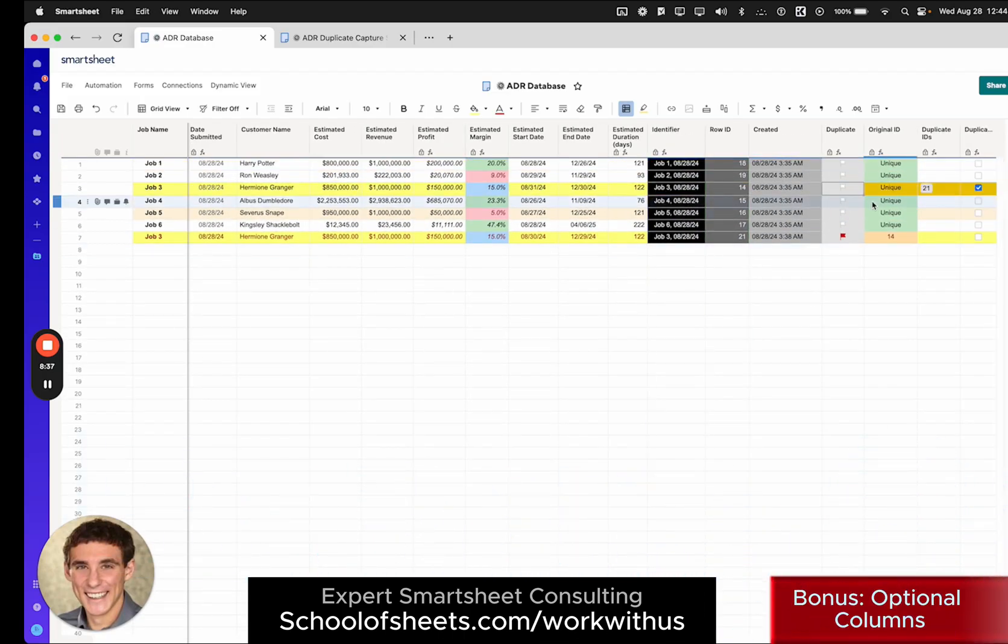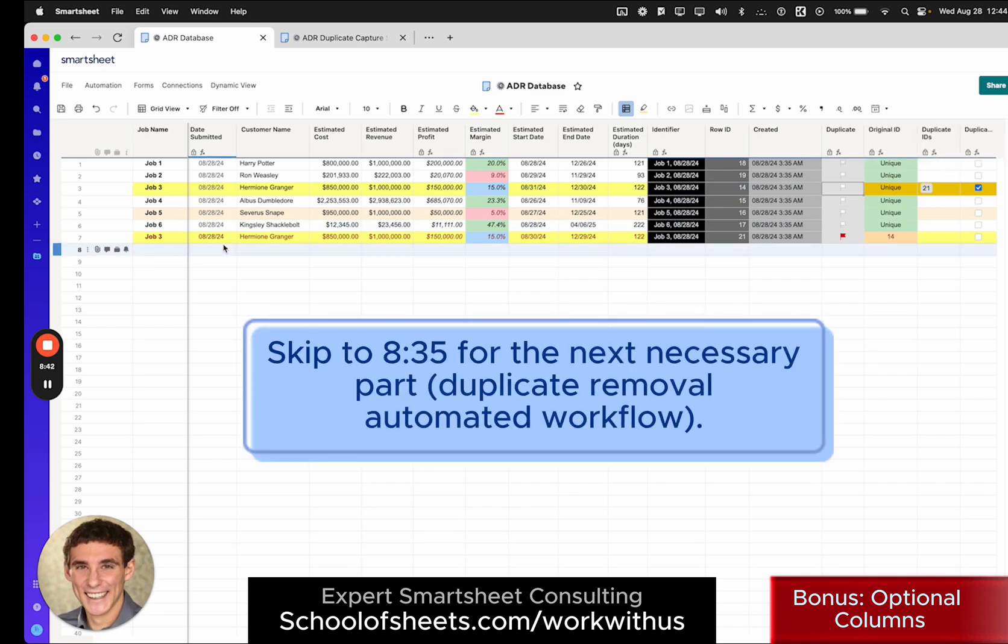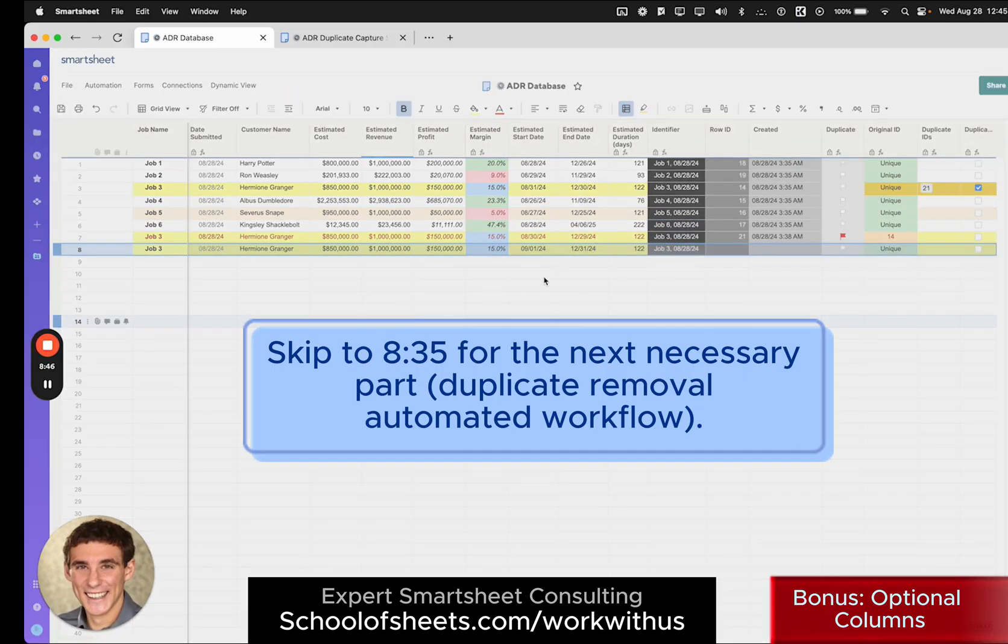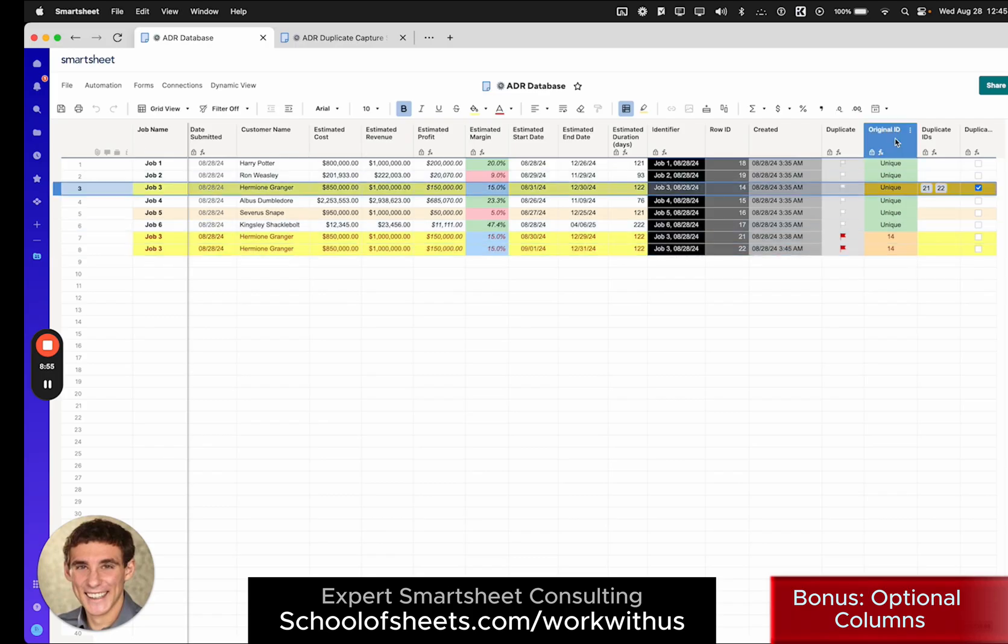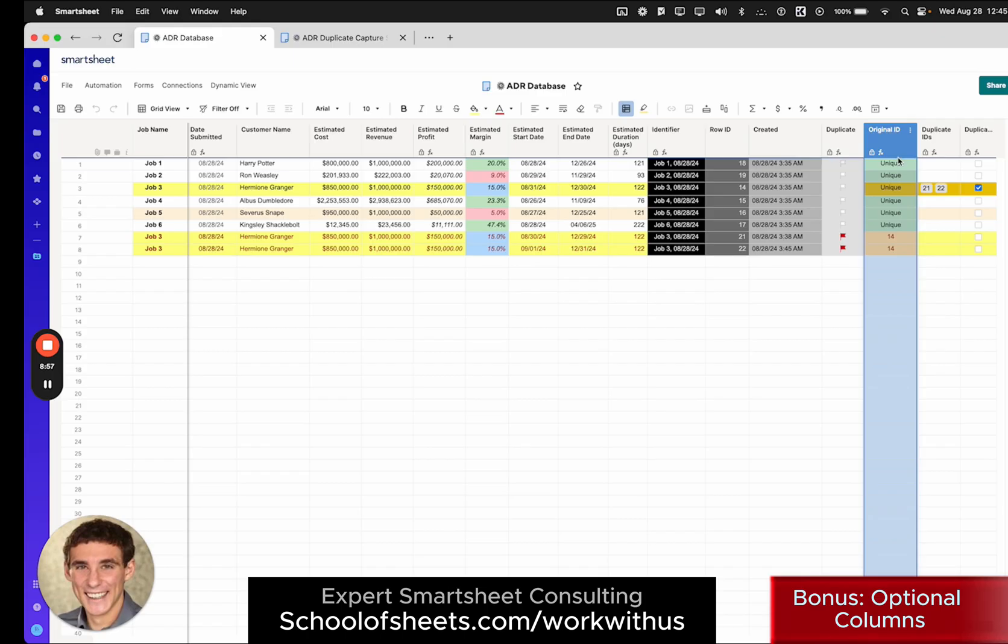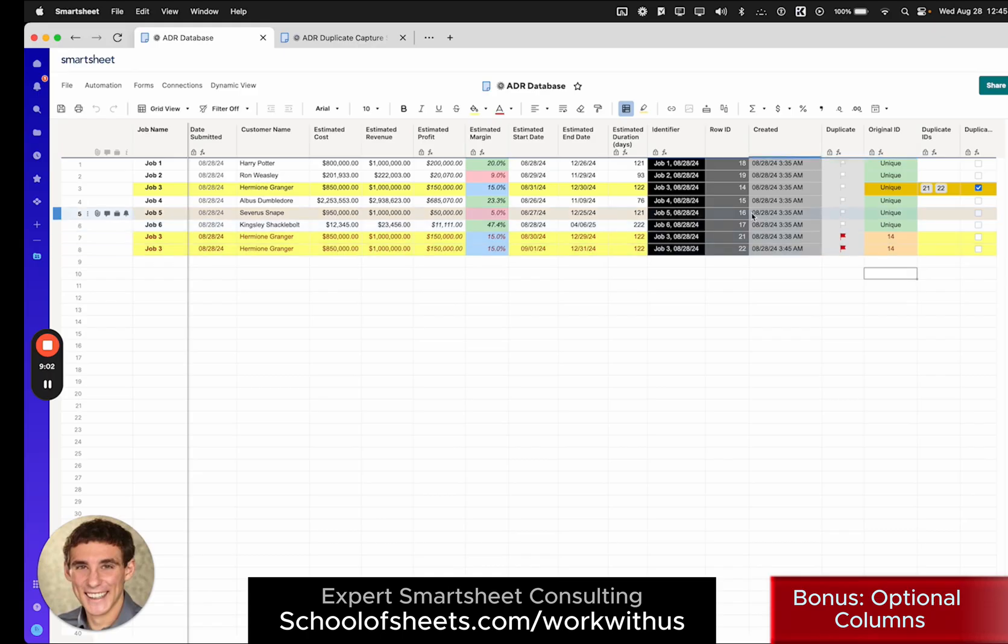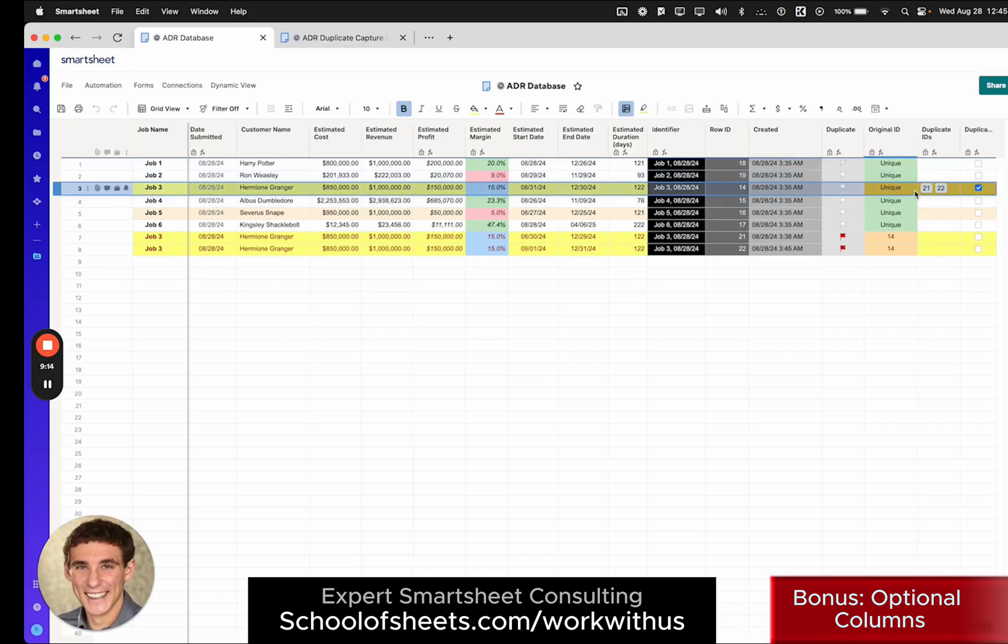So that's all that is actually needed to make this work. I've also just added a couple other things here because I think this stuff is cool. I'll more quickly explain it because it's not necessary to actually have. I've made two duplicates of job 3. One, I have this original ID column where if it is a duplicate value, it will show you the row ID that it was duplicated from. So the row ID of job 3 in row 3 is 14, so that's why 14 is appearing here. And additionally, in this duplicate IDs column, for any row that has given rise to duplicates or that duplicates exist of, it's going to return the IDs of those.